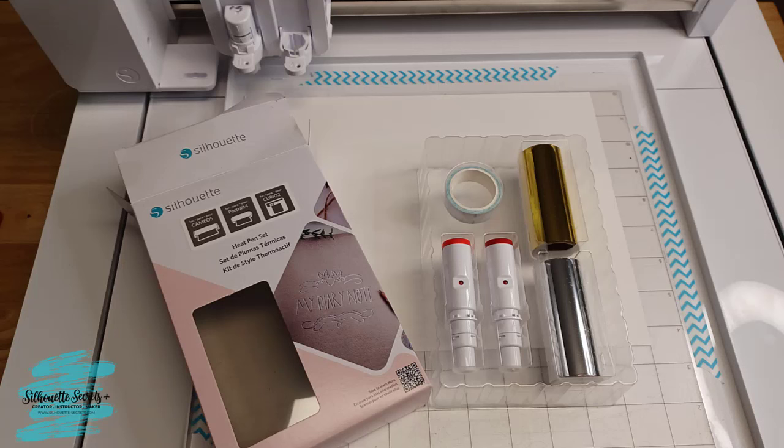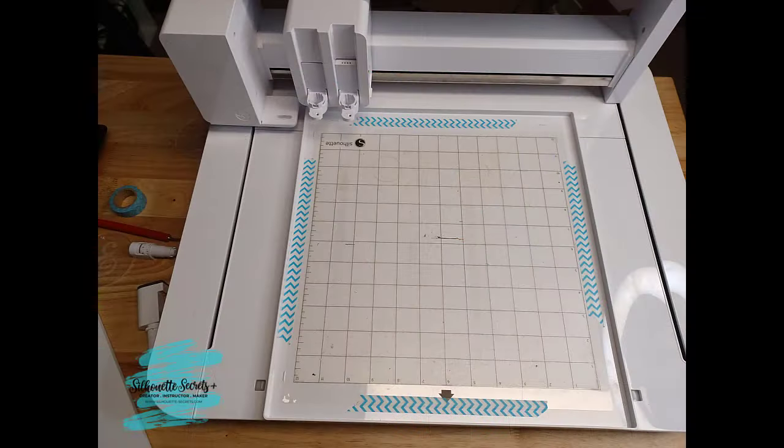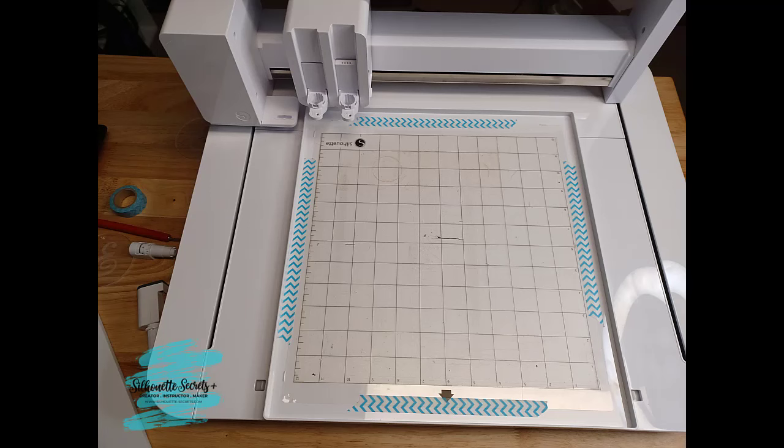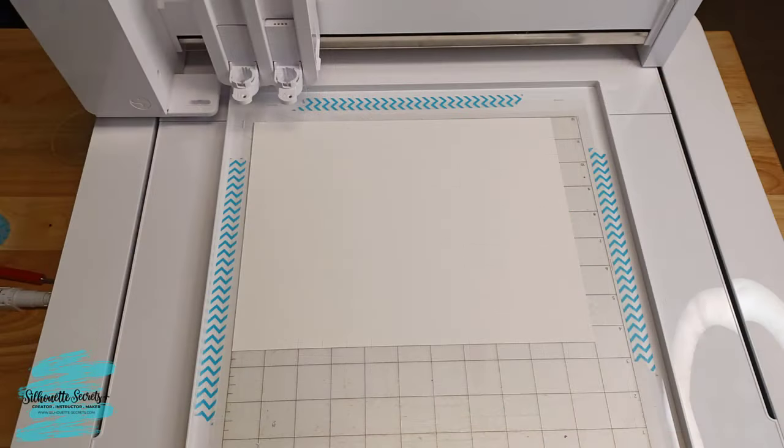This is compatible with the Curio 2, Cameo 5, and Portrait 4. I will be sharing the Curio 2, but it's still the same setup for all machines. With the Curio 2, you are going to use this with your Curio debris tray. You do not want to heat emboss on your electrostatic bed.